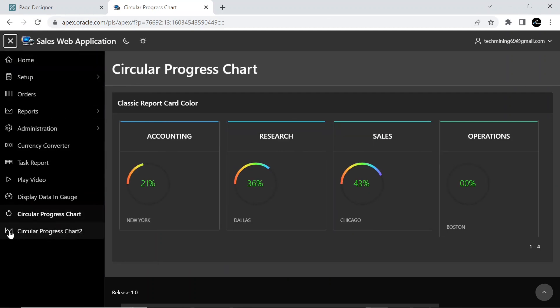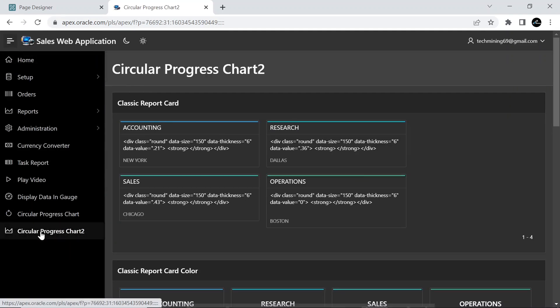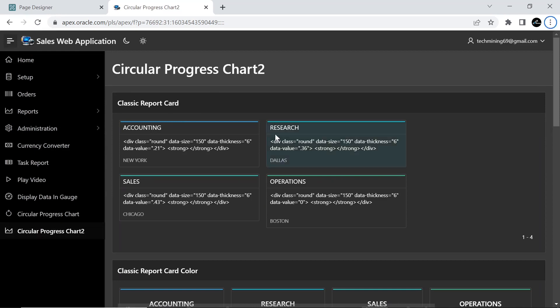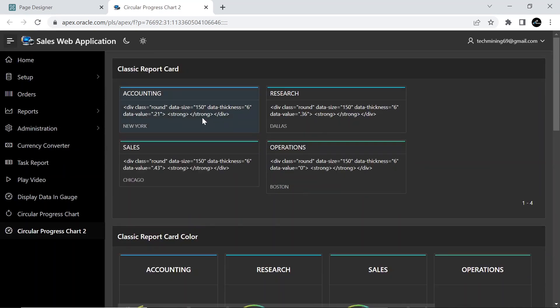Click this menu entry to access multiple circular progress charts. This happened because we did not turn off Escape Special Characters value for the card text item of the first region.